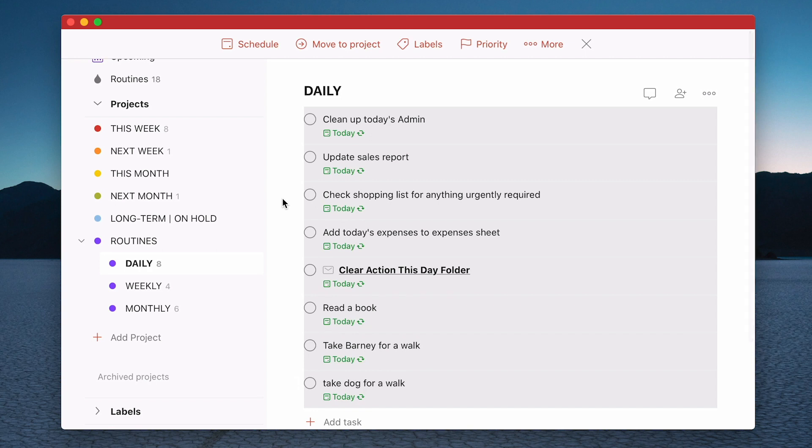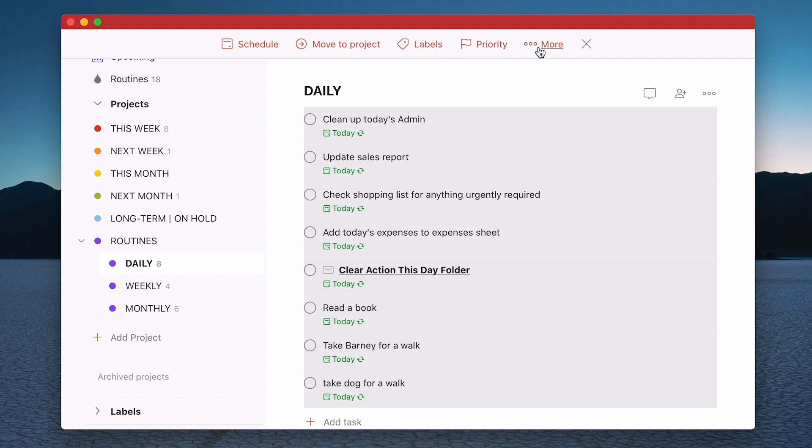Now when you do that, what you will notice is you get this menu along the top and you can do a lot of things here. Now this video isn't about this sub menu. I can do a future one. I have done them in the past. What we want to do is we need to go to this one here, the move to project.